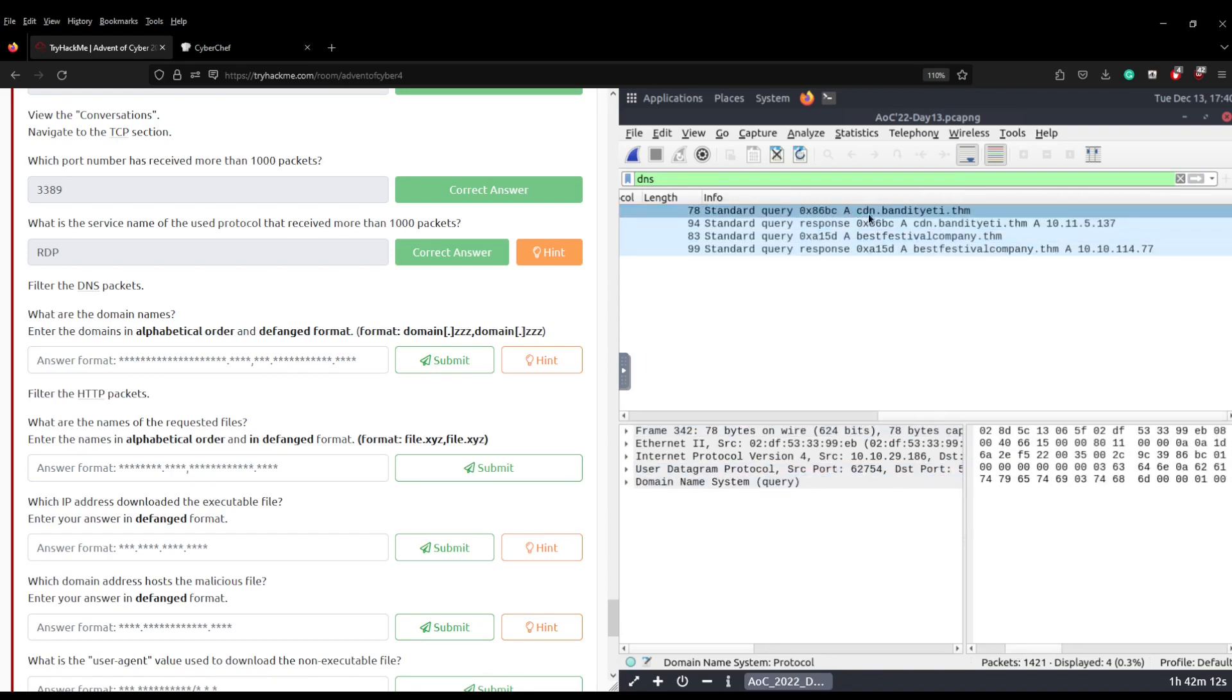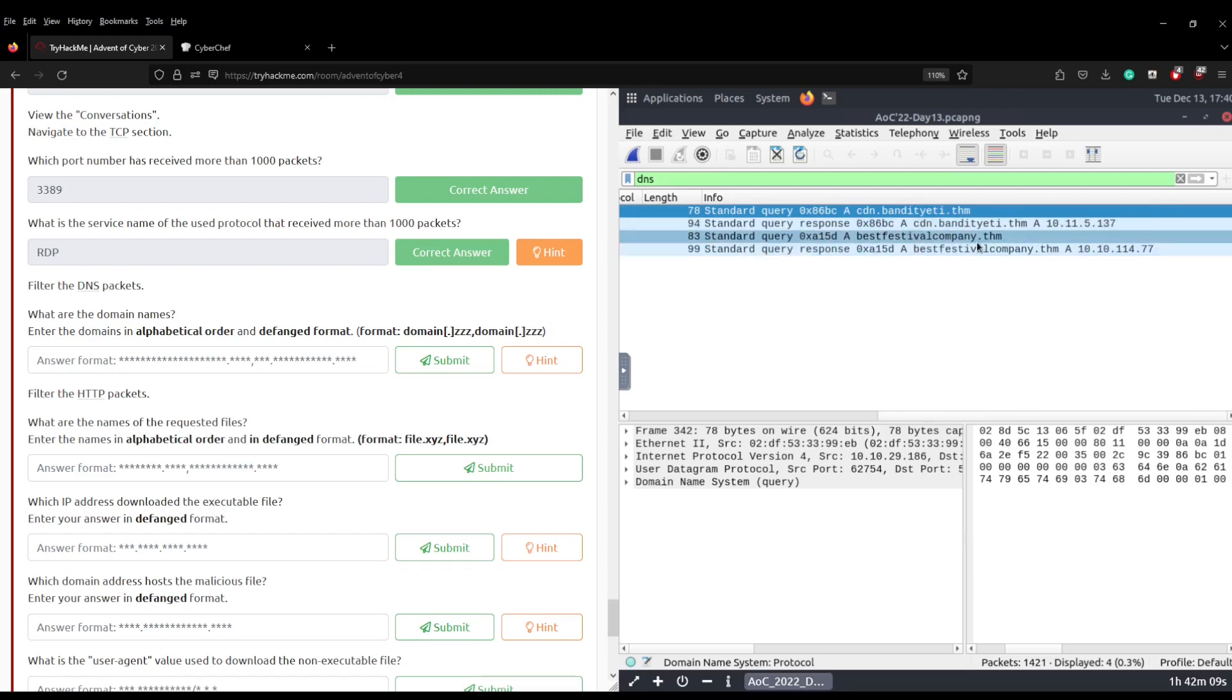We've seen these in the previous tasks and it asks us now to defang these URLs and submit them. Now we know how to defang but we learned this in I believe it was the email analysis section where we use CyberChef. No, it was actually in the room called CyberChef. So all we're going to do is we're going to come in here, we're going to search for defang URL, and we're going to drag that into the middle.